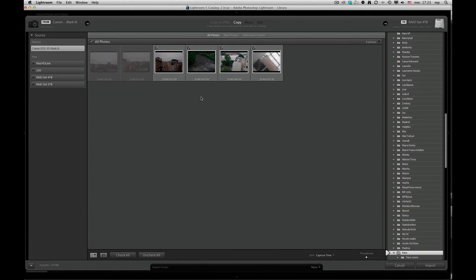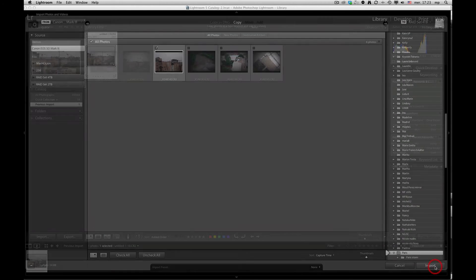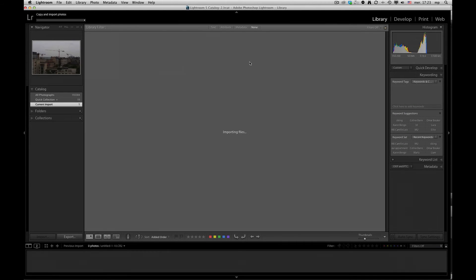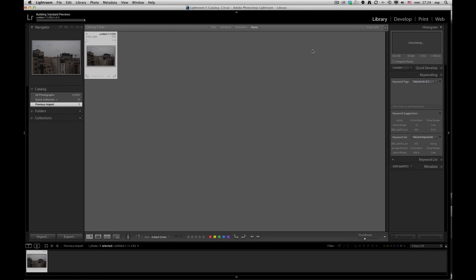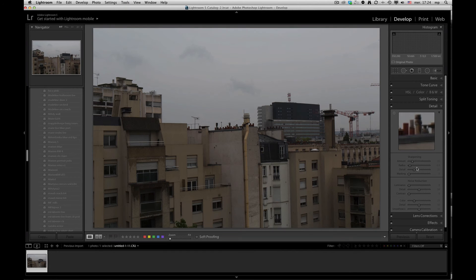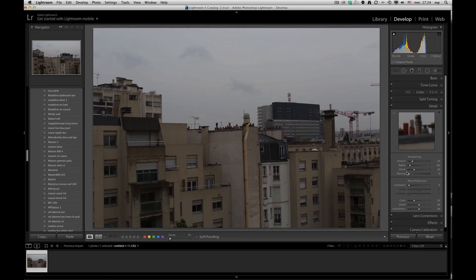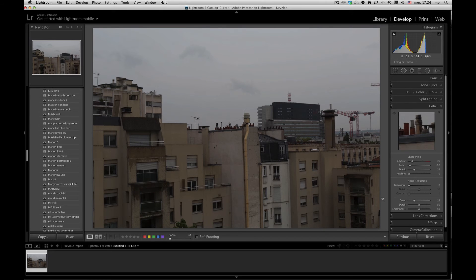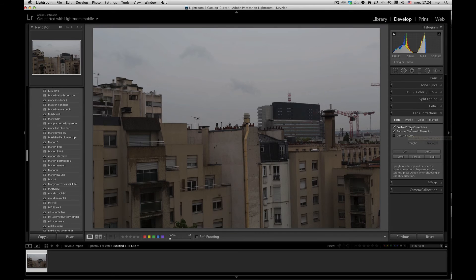And if we import any of the other images, for example, the next one, import, and you'll see that it will indeed have all of the settings that we recorded into the camera default for this camera, which was specifically a smaller radius, as well as enable profile corrections, remove chromatic aberration.